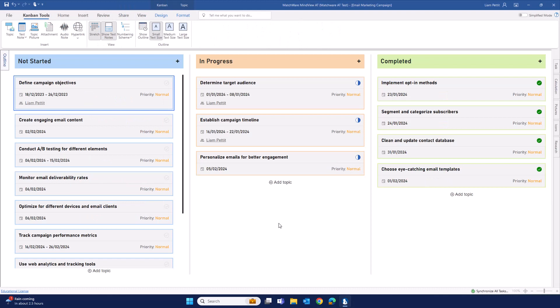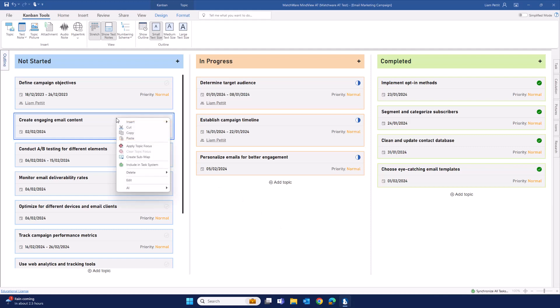This right click function works in any view within Mindvue. Let's say for example, I've used the Kanban to outline the different items of my project. I now want to track one of these Kanban cards in the task management system. Right click, include in task system.